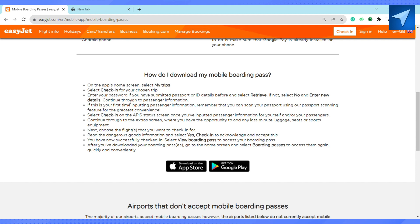Enter new details and continue through the passenger information. If this is your first time inputting passenger information, remember that you can scan your passport using the passport scanner feature for the greatest convenience. After that, just select 'Check-in'.